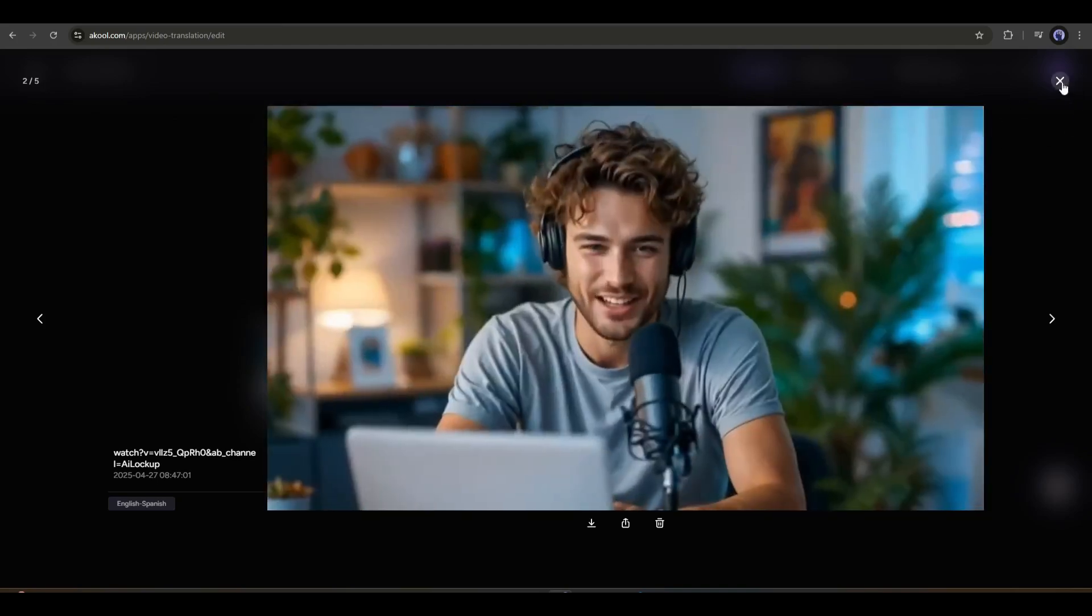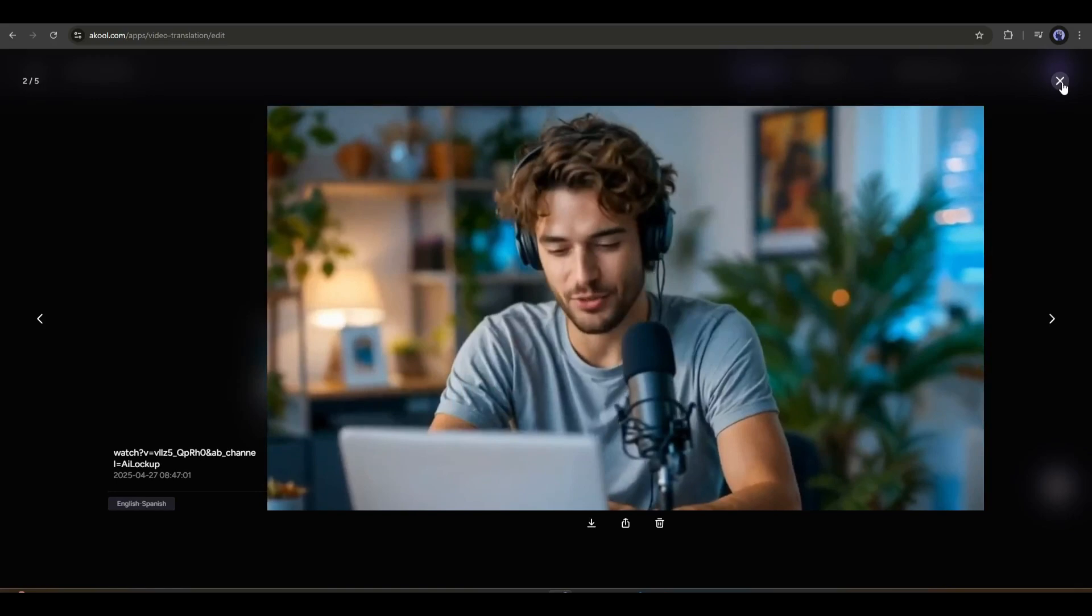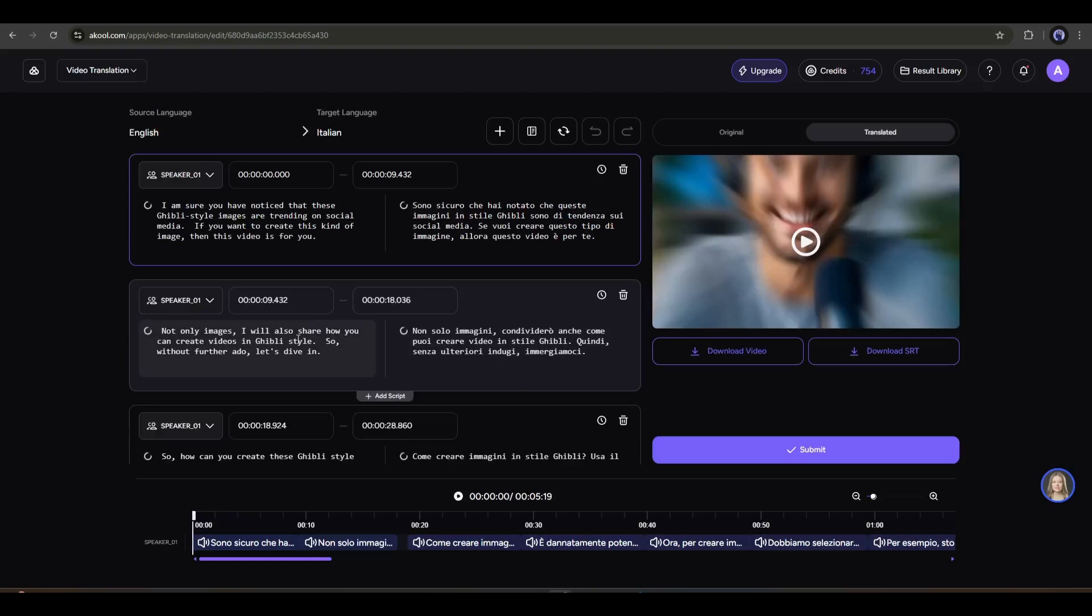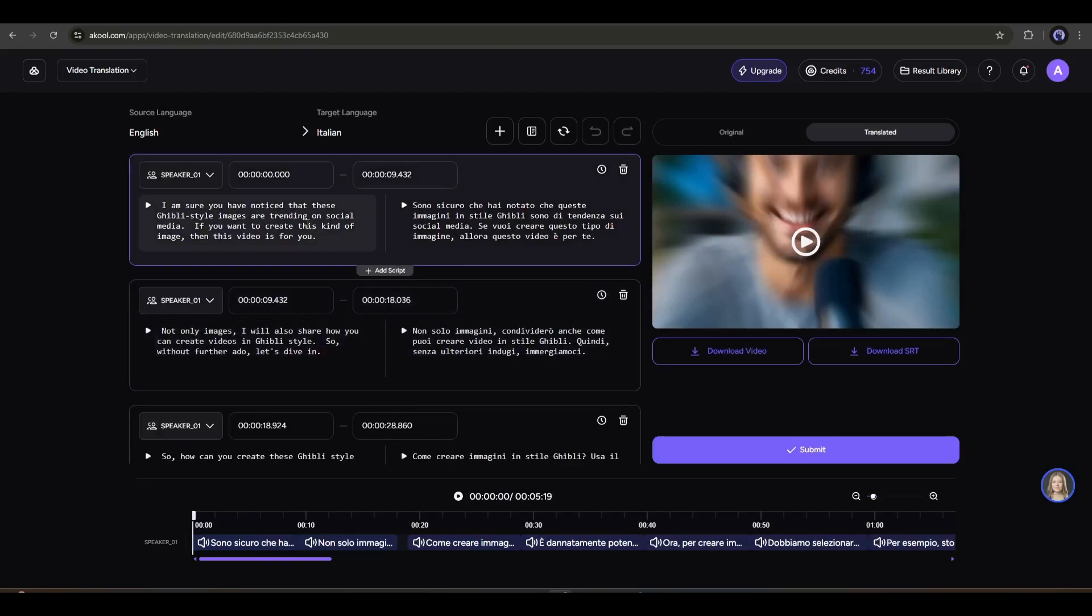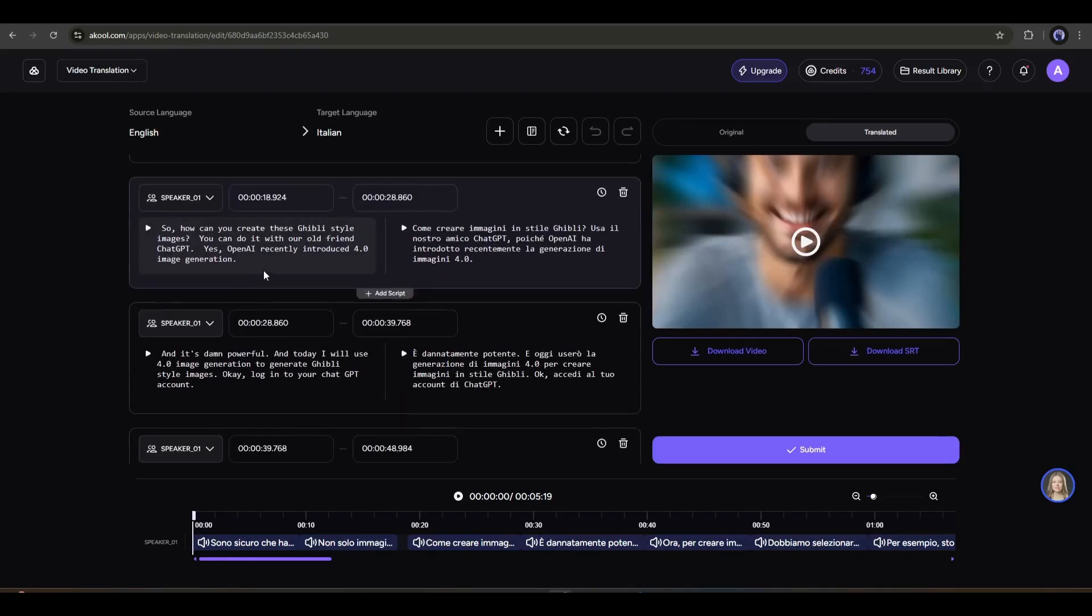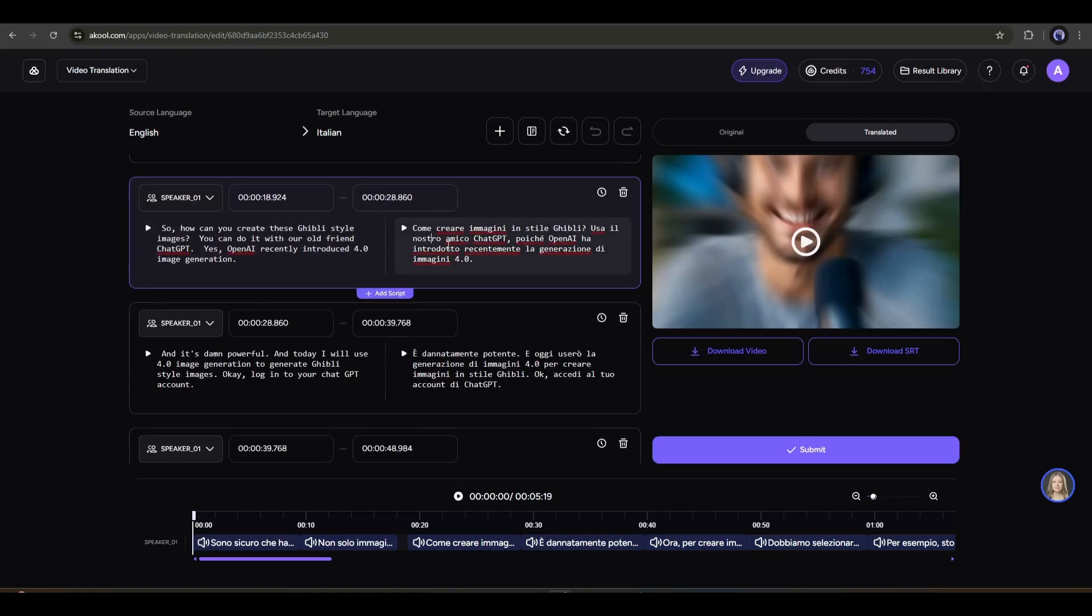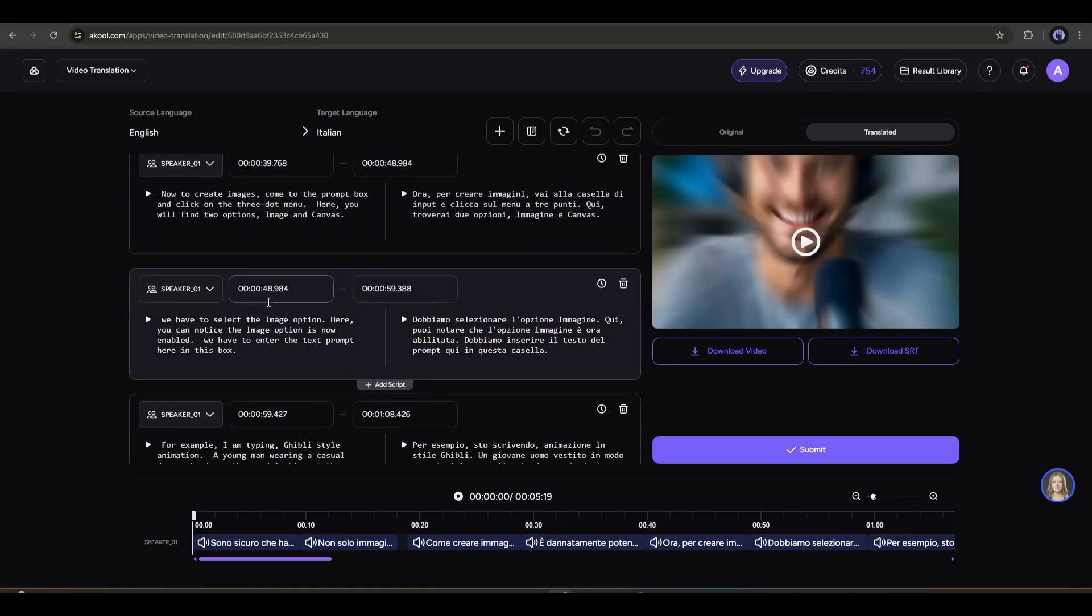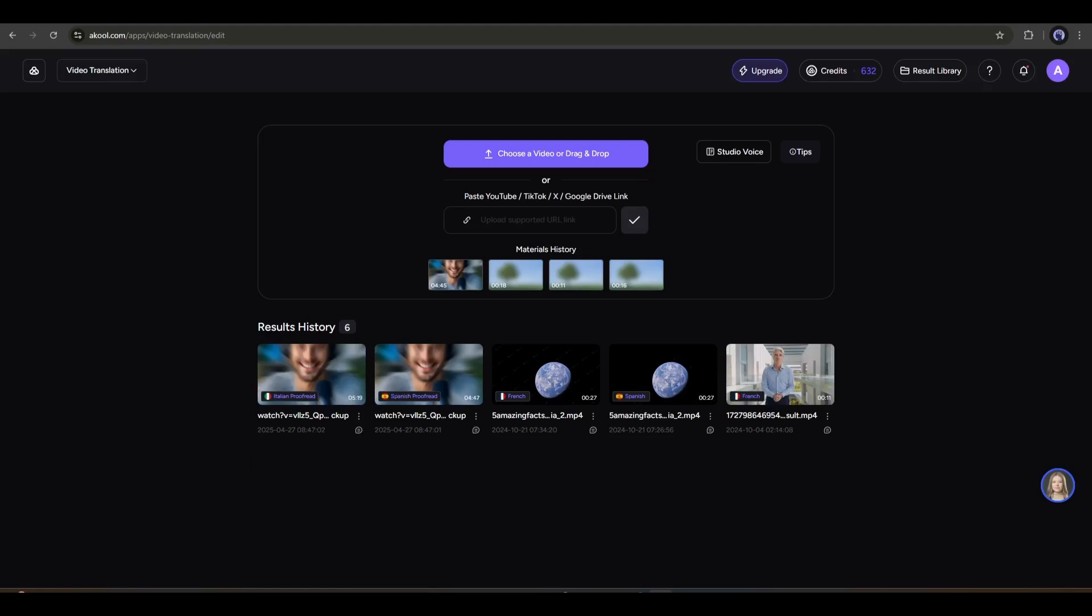So now you can translate any video into another language within a few clicks. Now, if you want to proofread and customize if needed, then select the video and click on proofread. This is the proofread interface. Here you will find the transcription for both the original and the target language. If you find any issues, you can fix them from here. I am skipping this for now.